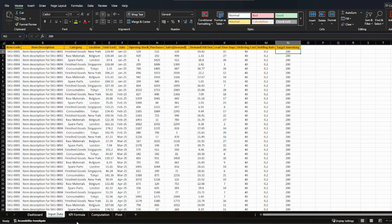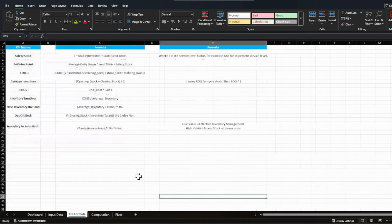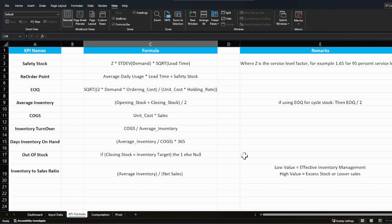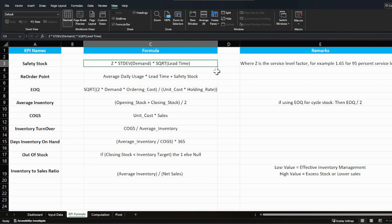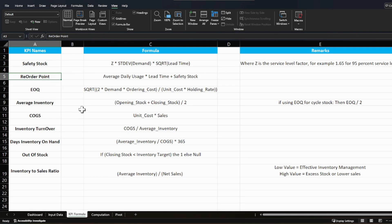Now let's look at the KPIs, their calculations, and business meaning. The first KPI is safety stock. One of the most common applicable formulas is: Z-value multiplied by standard deviation of demand, multiplied by the square root of lead time. For items with erratic demand — some days high, some days very low — safety stock helps you cope with high-demand days and avoid stockout losses.